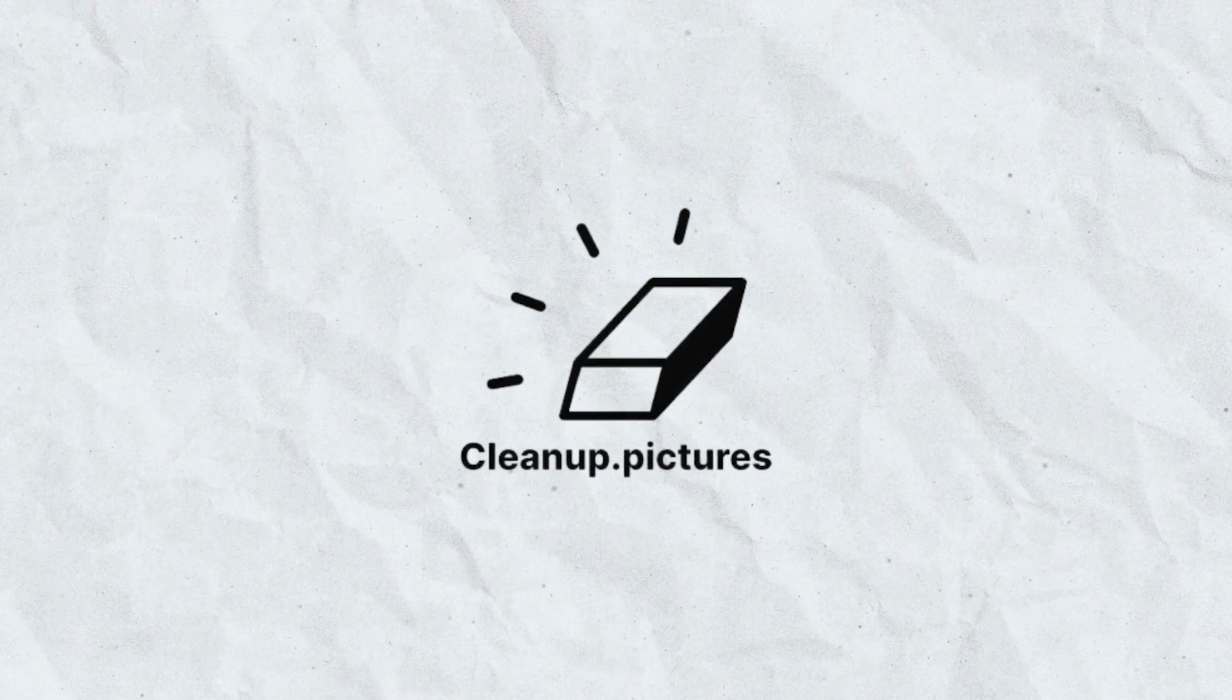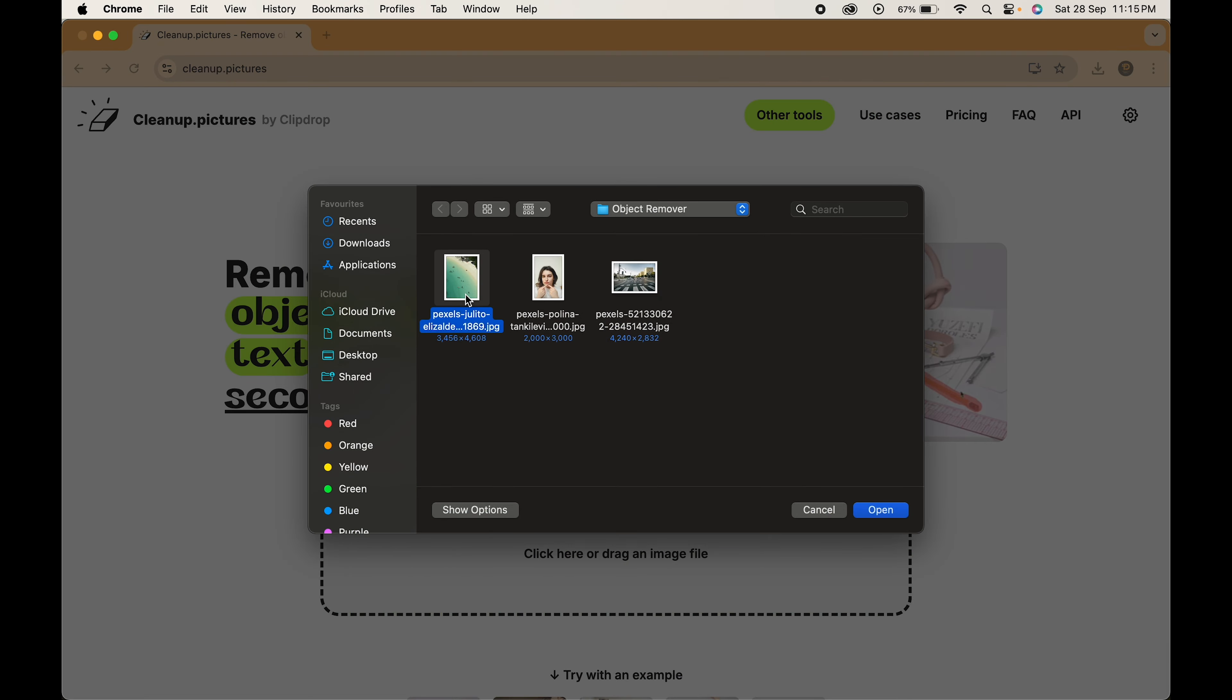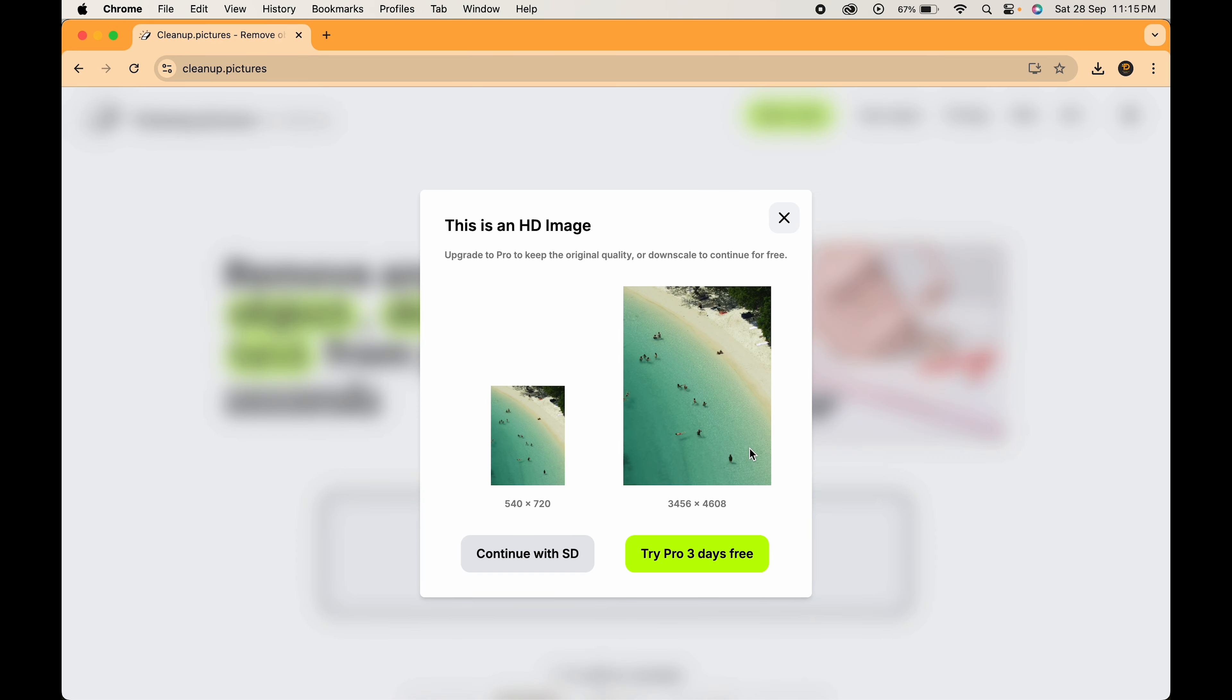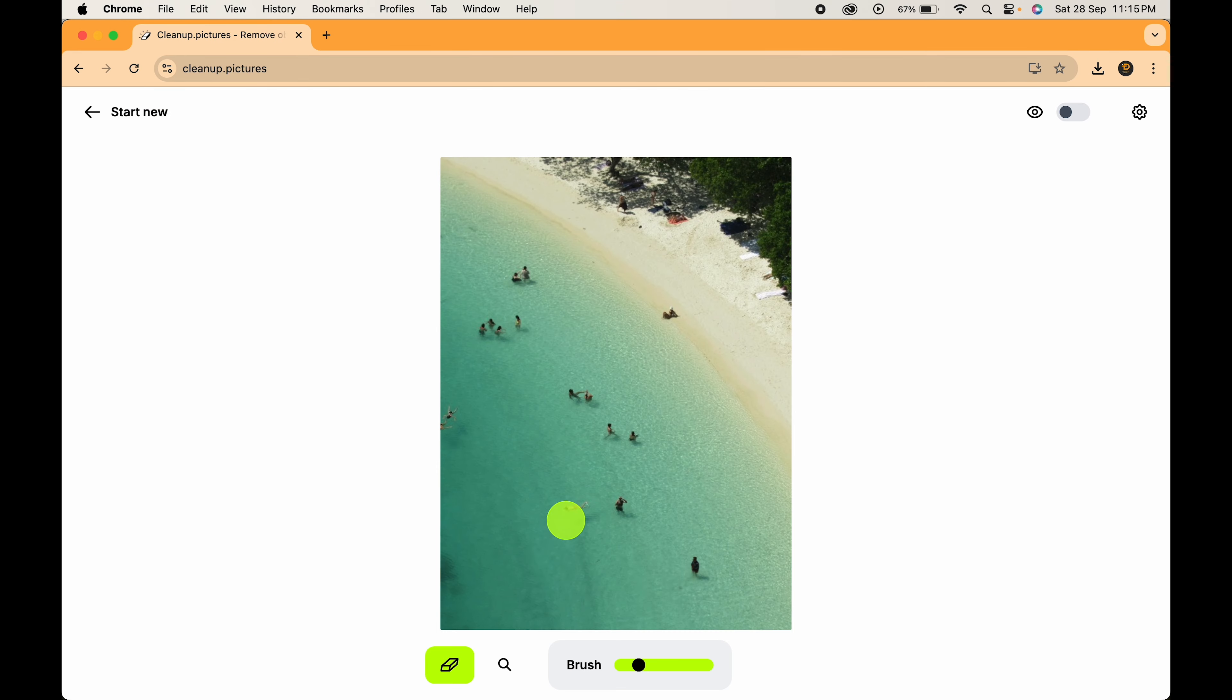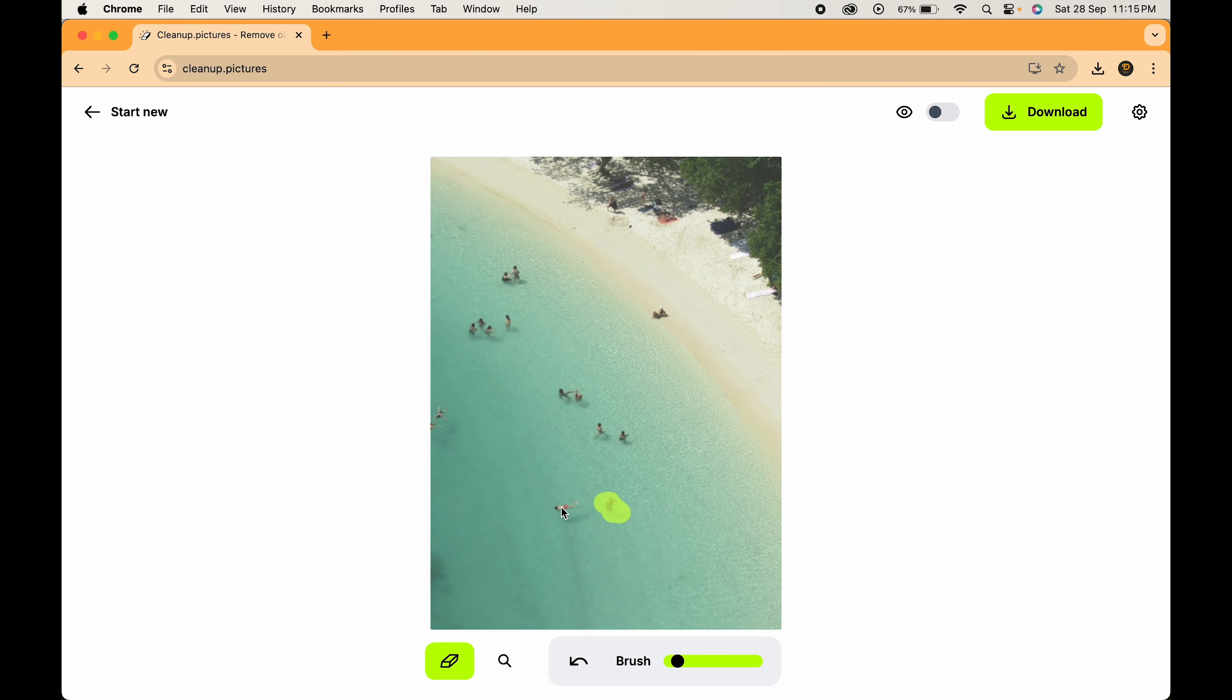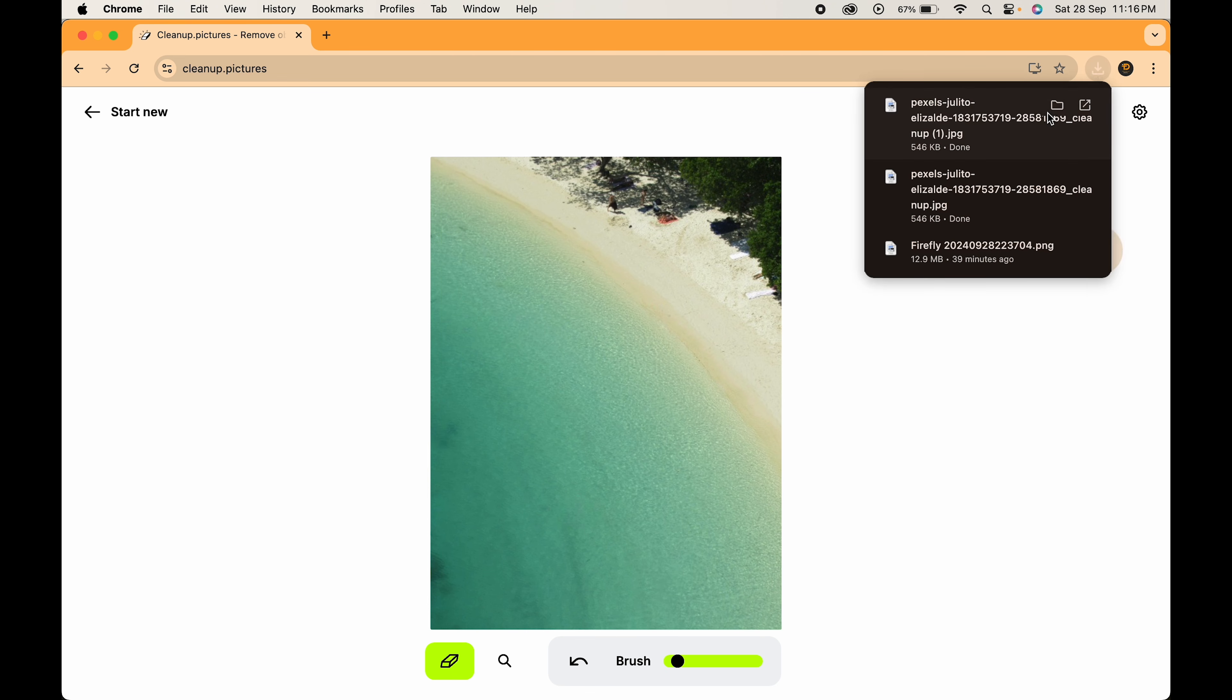Last but not the least, we have Cleanup.Pictures. Here also, just drag and drop your image. Adjust the brush size and paint on the areas that you want to remove. Here's the before and after. Finally, click on the Download button.